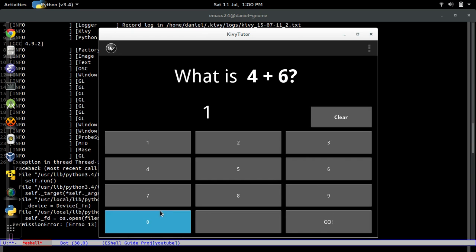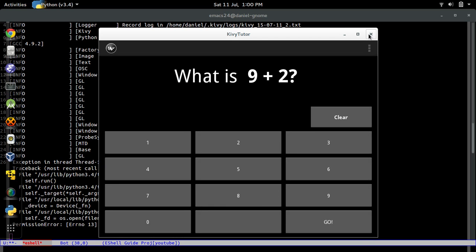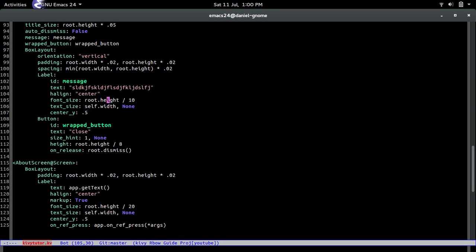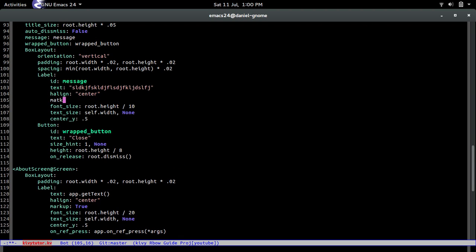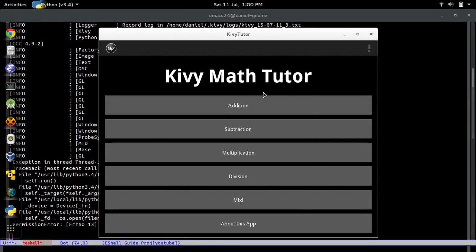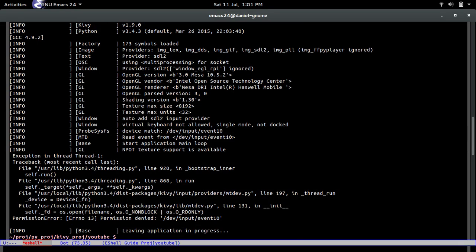When I get one wrong, the pop-up appears but I notice I forgot to set markup to True on the label. Let's go back to the KV file and add markup: true to the label. Now when we test again and get an answer wrong, the text is bold and the pop-up does not dismiss automatically — we have to press Close. That's it, it's working perfectly.